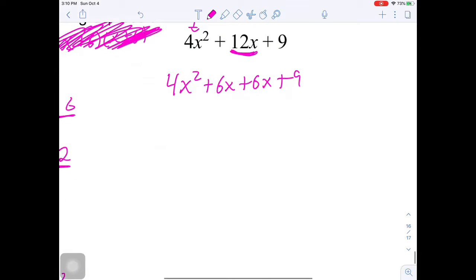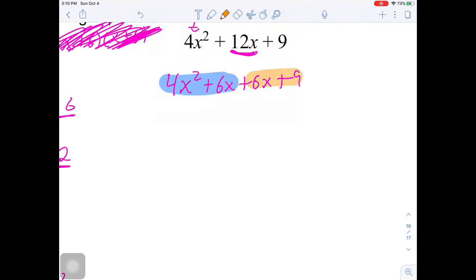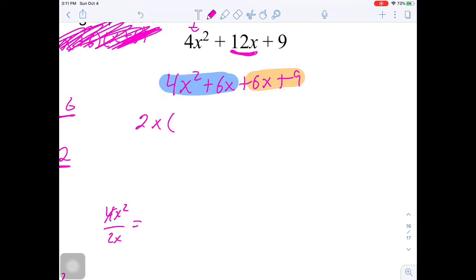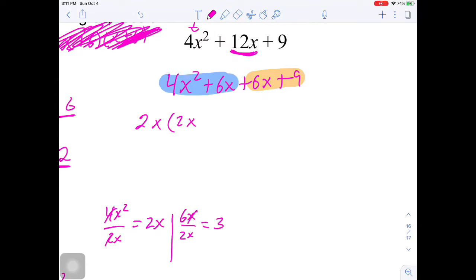From there, we focus on the front two terms. What can I factor out? I can factor out 2x. So 4x squared divided by 2x gives 2x, and 6x divided by 2x gives 3. So the front group factors as 2x times the quantity 2x plus 3.